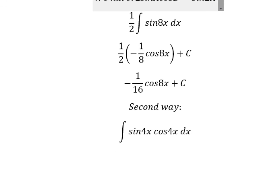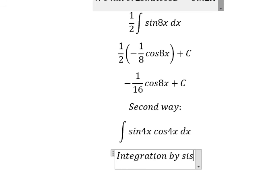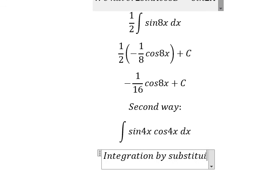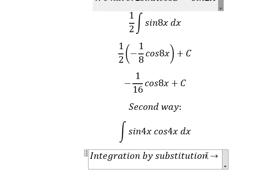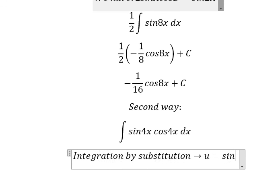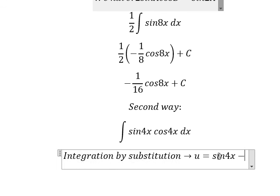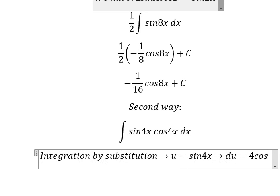We will use integration by substitution. So we put u equal to sin(4s), and du we get about 4 cos(4s) ds.